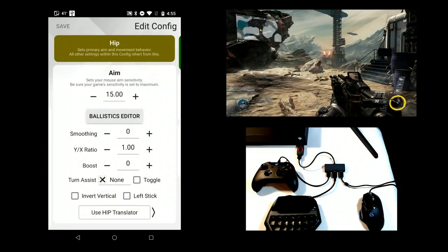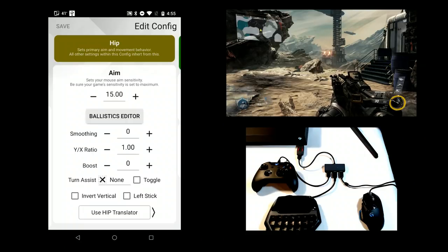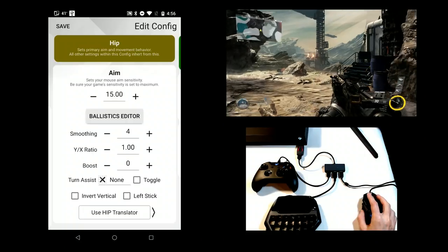Other advanced aim settings include smoothing, which is used to smooth jitter from high DPI mice or shaky hands.